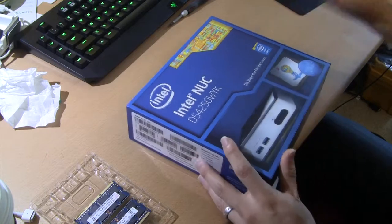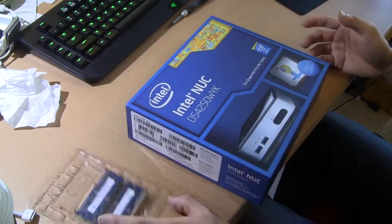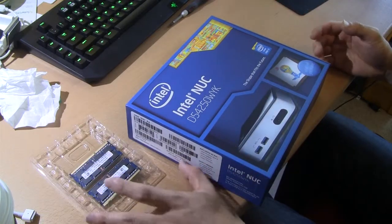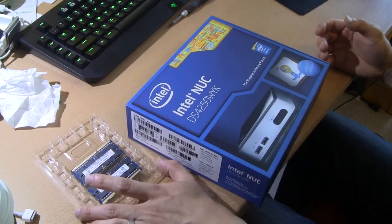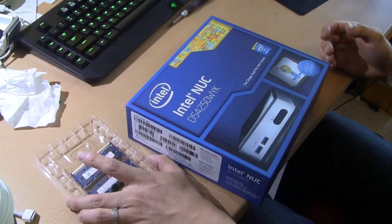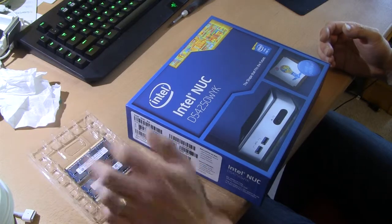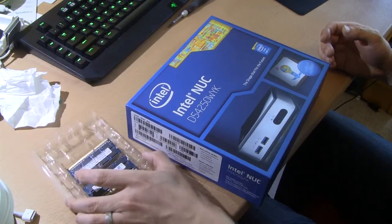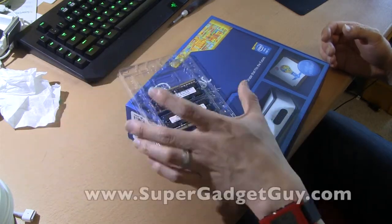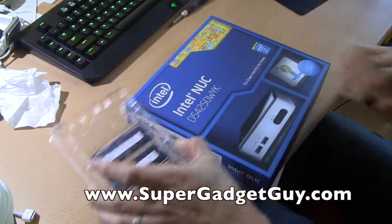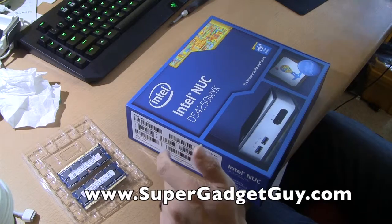Since I have to buy memory already, I figured I'd just buy the 16GB for the MacBook Pro and use the extra memory from the MacBook Pro into the NUC.